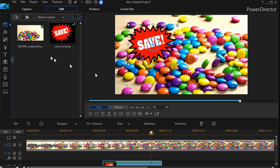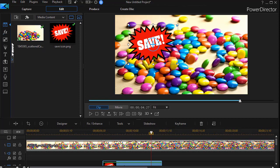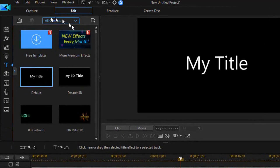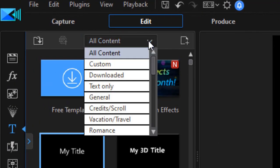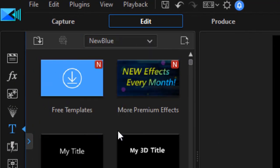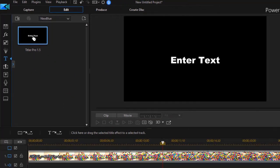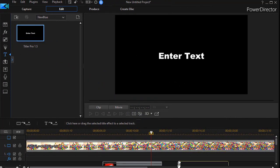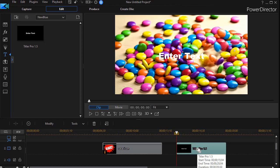What we're going to do is we're going to go to the options available in Titler Pro. Now, this is available with Power Director 365 or Power Director Ultimate. And so I'm going to go into my title room. And in the title room, I'm going to click from all content down to new blue. And that isolates my Titler Pro. I'll click and drag this. Then I'm going to double click to get into the edit mode in Titler Pro.